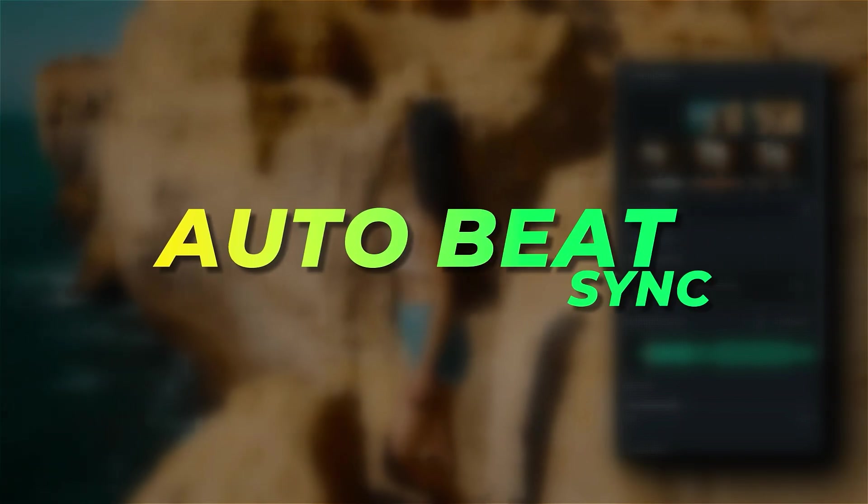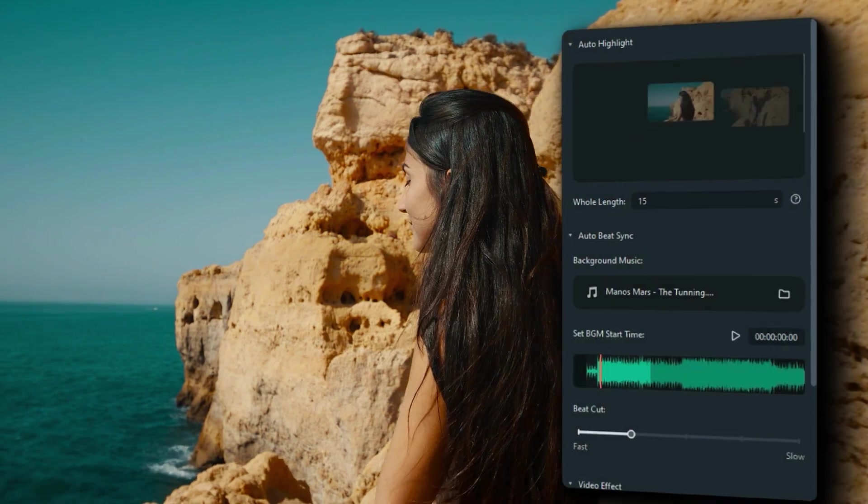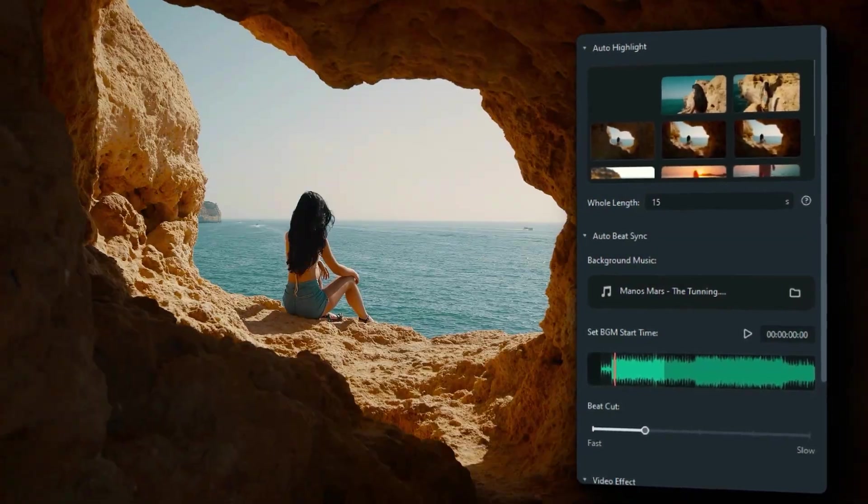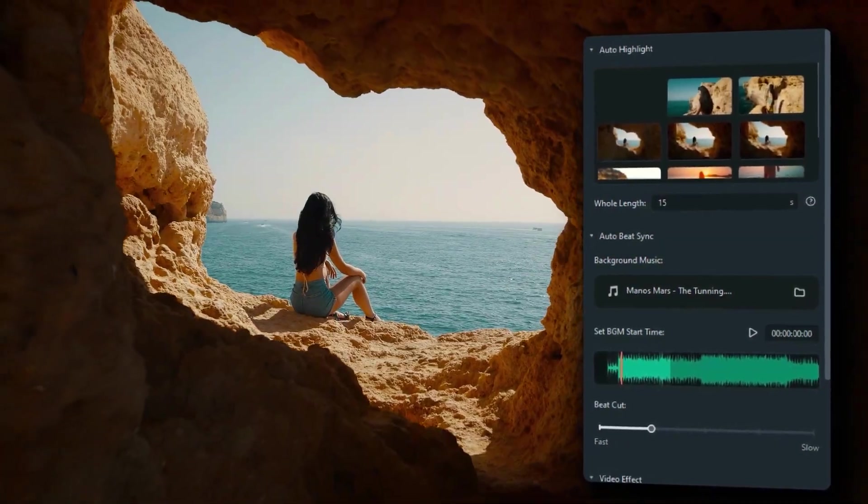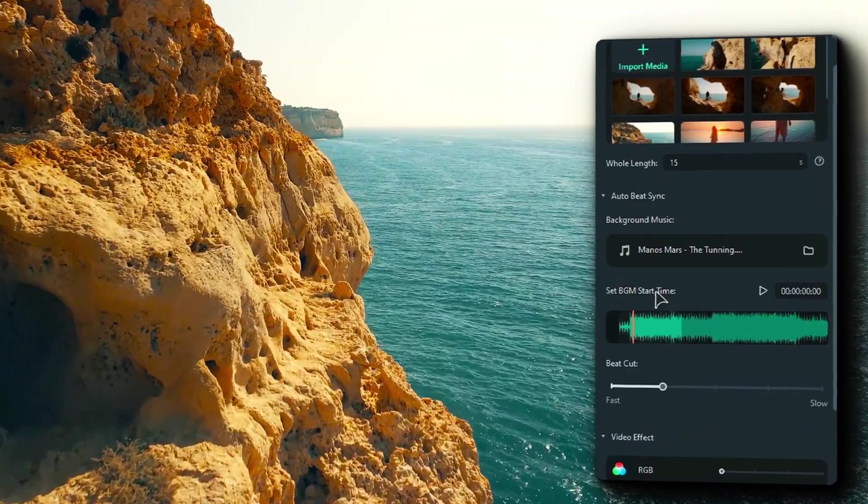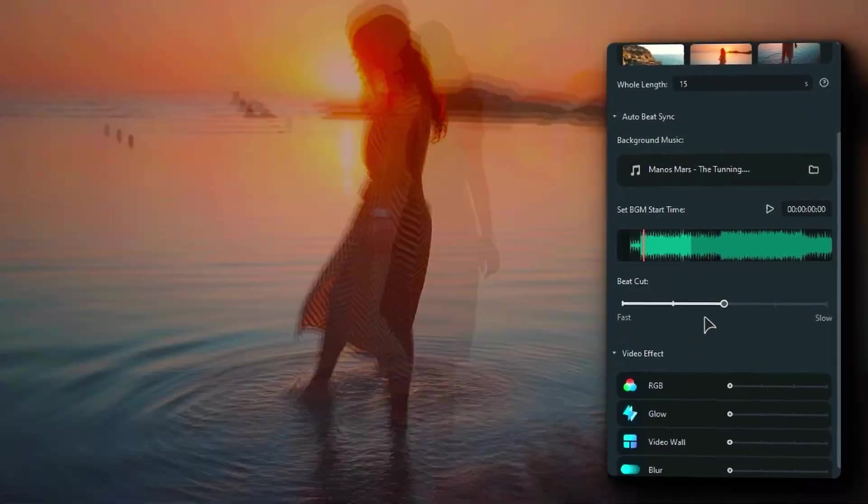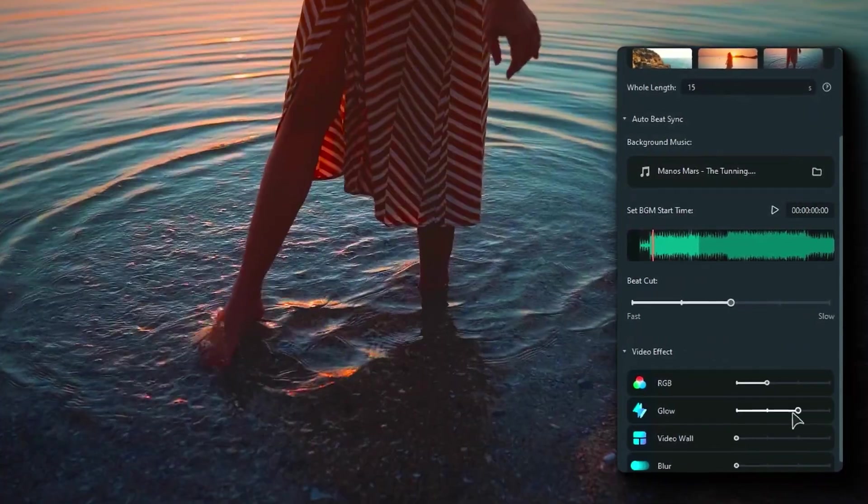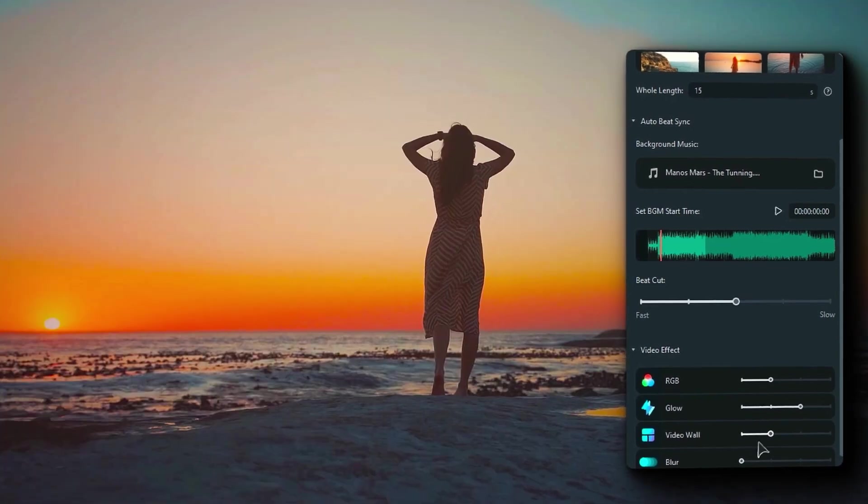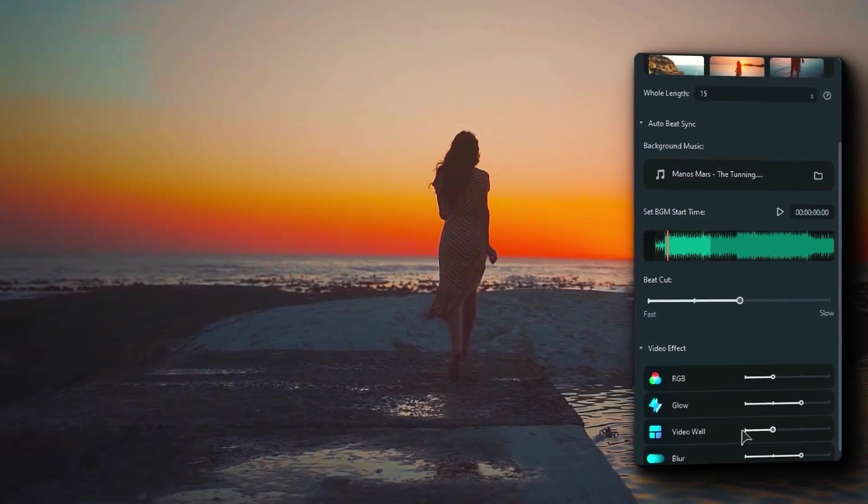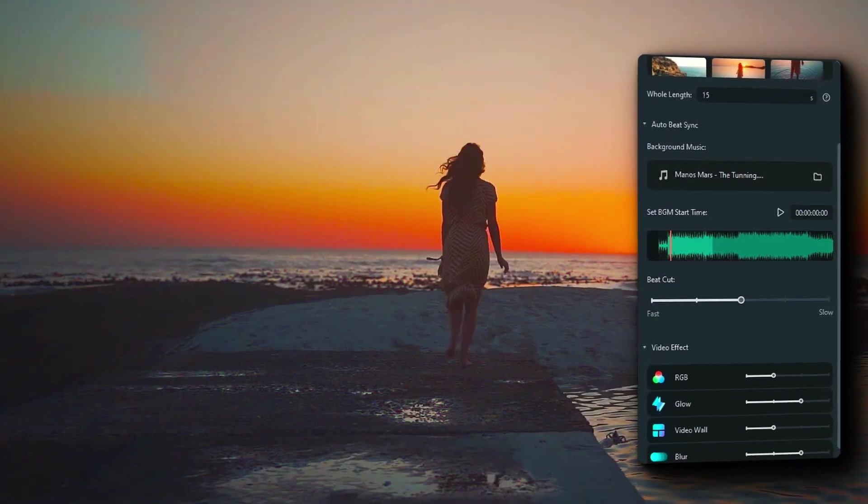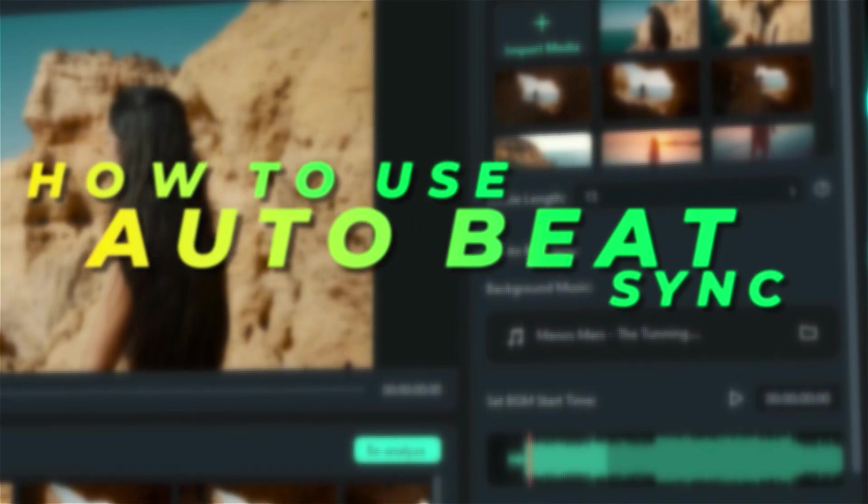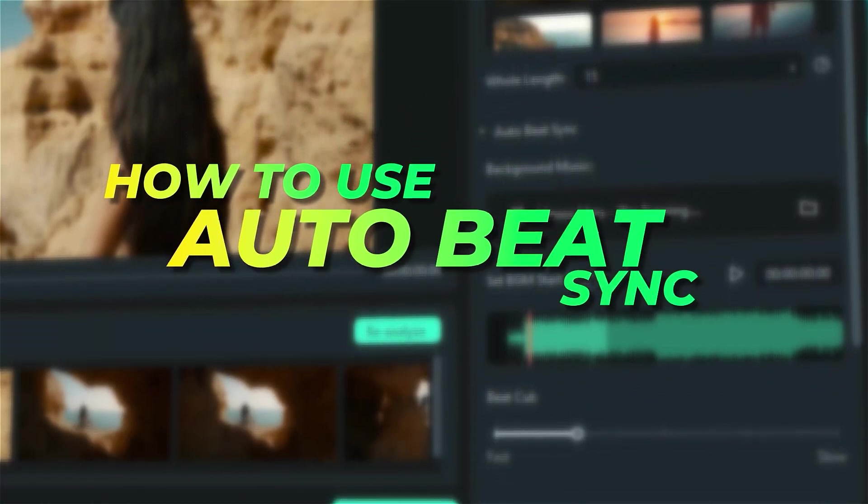The first one on our list is Auto Beat Sync. With the Filmora Auto Beat Sync feature, matching the footage with music will no longer be hard. It can automatically edit the footage to make it smooth with the music you choose. One of the best features is to repurpose your footage or convert clips into something new, fresh, and exciting. Let's find out how to use the Auto Beat Sync feature.